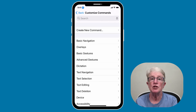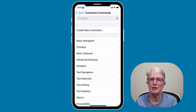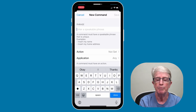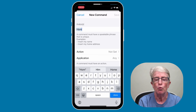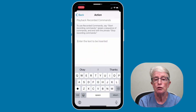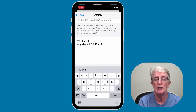There are several customization settings that you can use to make your life easier. For example, you can create a home address option that will enter your home address whenever the phrase is spoken. You'll tap on Create New Command and then you'll enter the phrase — in this case we're going to enter 'Home Address.' Now you'll go ahead and tap on Action, then tap on Insert Text, and enter the home address that you want to use.